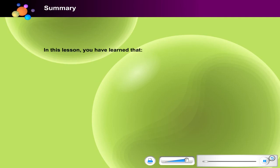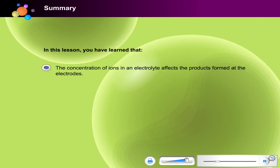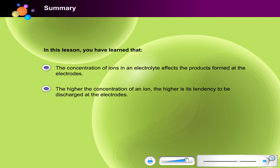In this lesson, you have learned that the concentration of ions in an electrolyte affects the products formed at the electrodes. The higher the concentration of an ion, the higher is its tendency to be discharged at the electrodes.